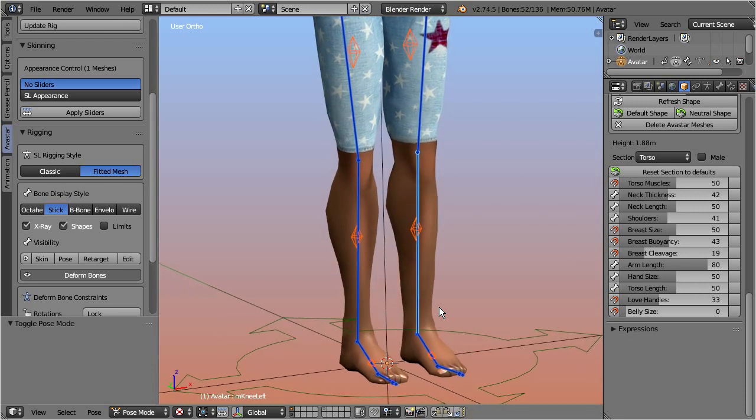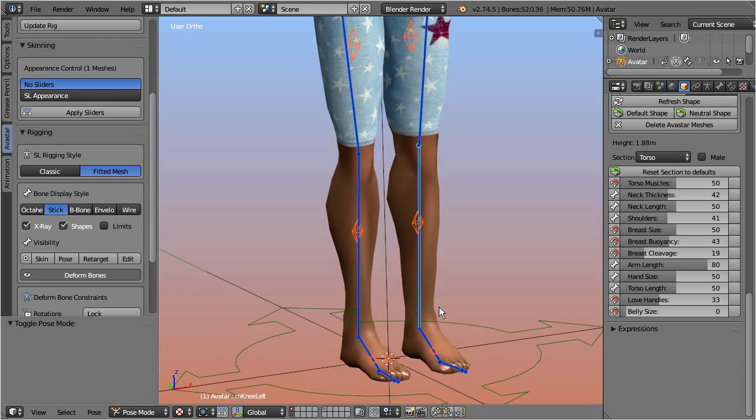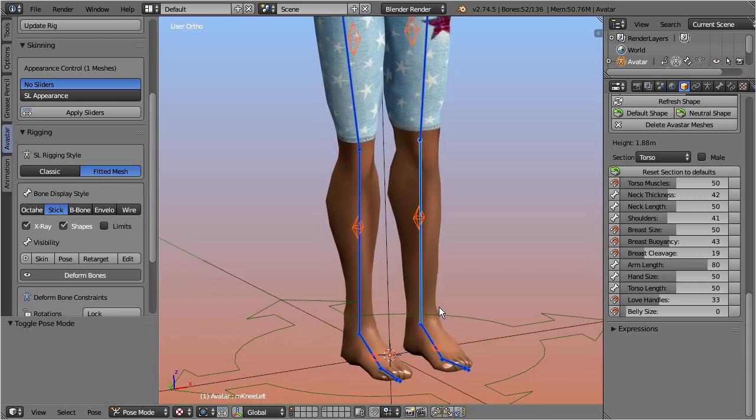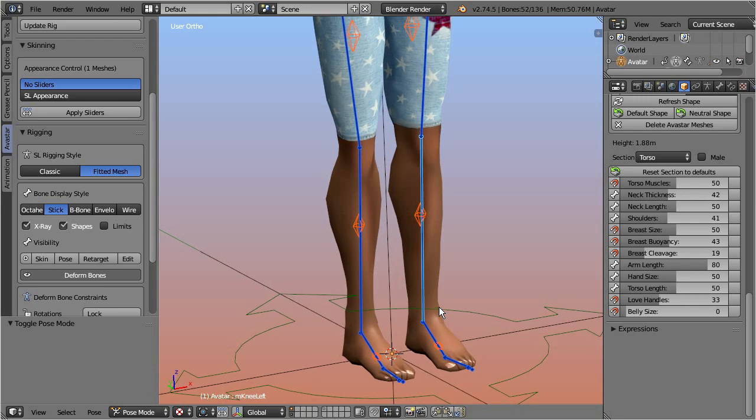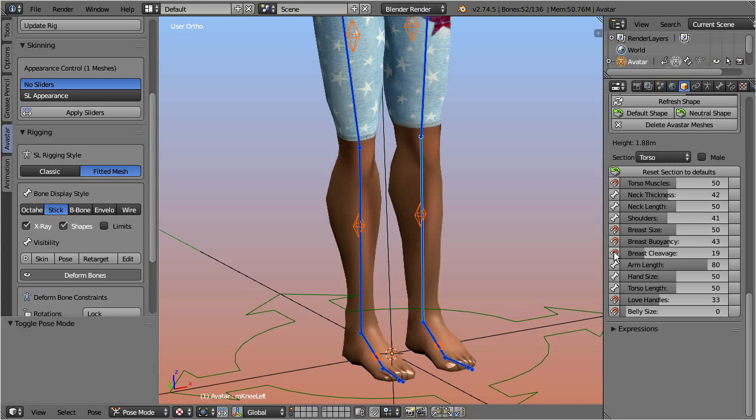And here is also where the fitted mesh magic happens. When you add weight values to the collision volume bones, then these weights will also affect the visible meshes of the avatar, almost like it works for the other skeleton bones as well.